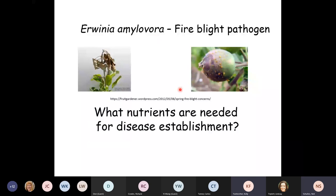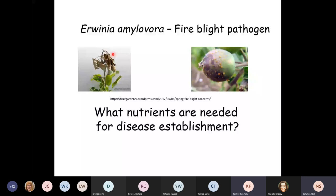We're going to look at what nutrients are needed for disease establishment. Here are two classic examples of how the disease presents itself: an immature fruit infected with Erwinia amylovora showing ooze pustules on the outside, and a shepherd's crook formation on new branches that looks scorched — hence the name fire blight. The bacteria get into the vascular system, clog it up, and cause withering of the plant.